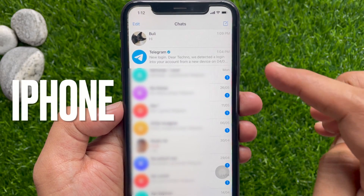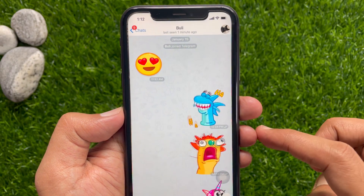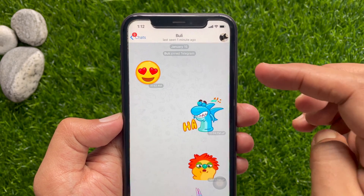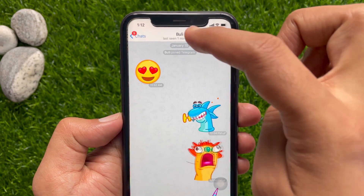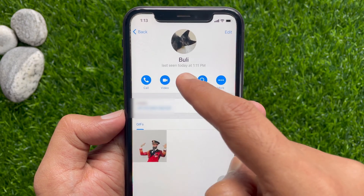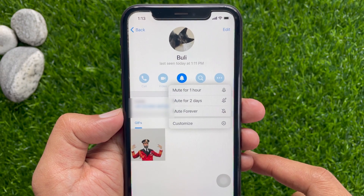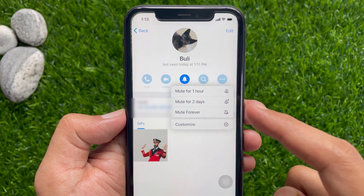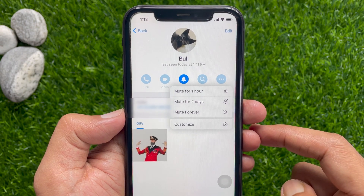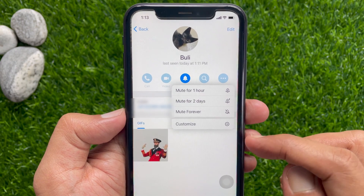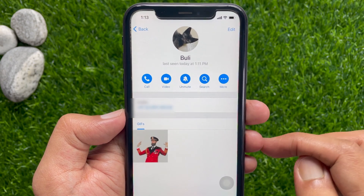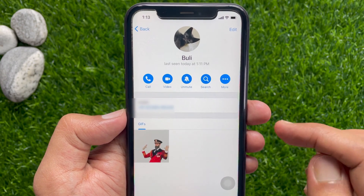For iPhone users, go to the conversation first. Tap the user ID or phone number from the top, then tap the mute button. Similar to Android, this will open up four options: mute for one hour, mute for two days, or mute forever. Tap mute forever. That's it — that conversation is muted.